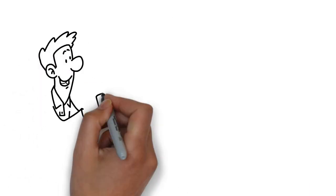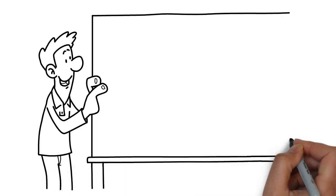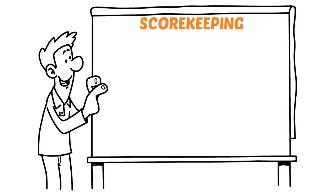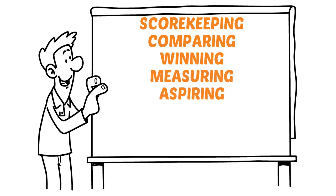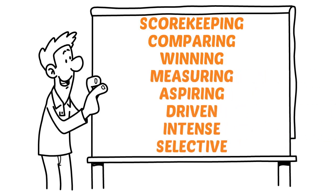Words that might describe a person with dominant competition talents: scorekeeping, comparing, winning, measuring, aspiring, driven, intense, selective.